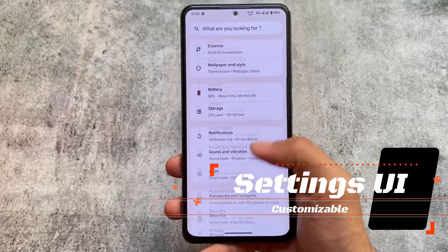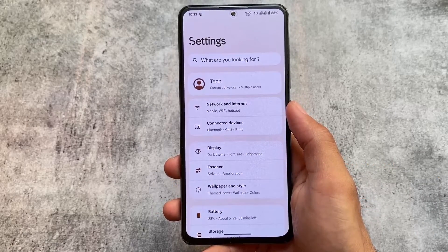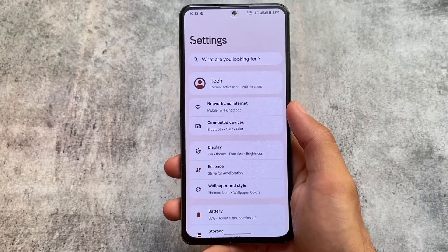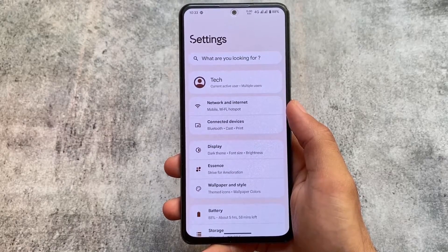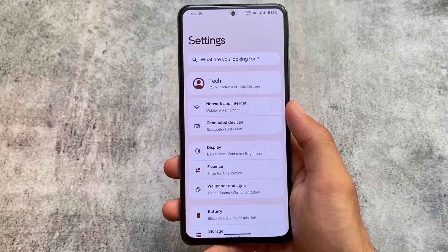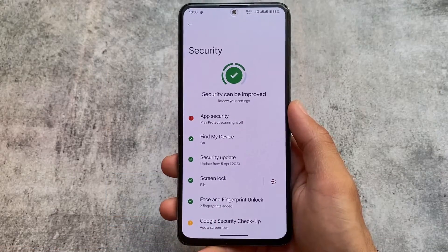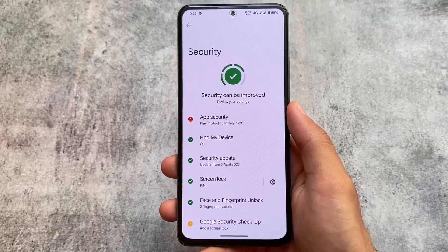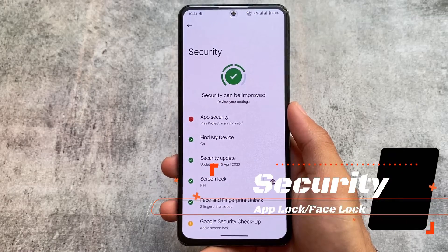The settings UI looks quite good according to me, and of course you can customize that — that's one of the main highlights. You can simply change it or revert it to the stock-looking UI, so if you are not satisfied with this card-style UI, you can simply change that to the stock one.